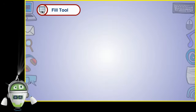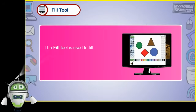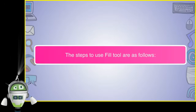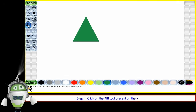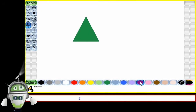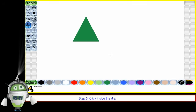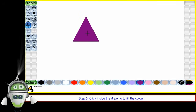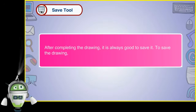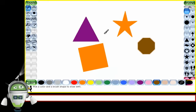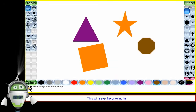The Fill Tool is used to fill colors in the drawing. The steps to use the Fill Tool are as follows. Step 1: Click on the Fill Tool present on the toolbar. Step 2: Click on the color from the color palette. Step 3: Click inside the drawing to fill the color. After completing the drawing, it is always good to save it. To save the drawing, click on the Save Tool present in the toolbar. This will save the drawing in a click.